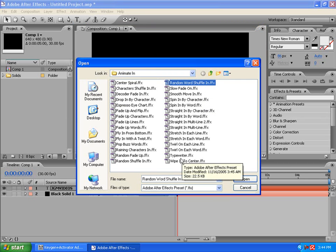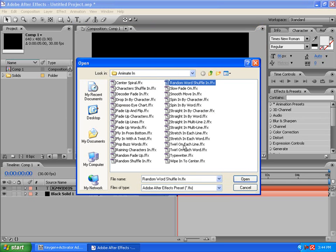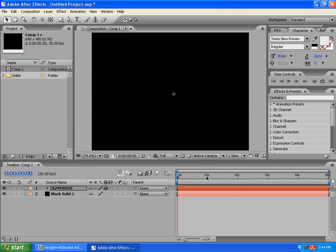So, I'm going to do a random word shuffle. No, I'm going to do. Which I pick. Drop in by character.